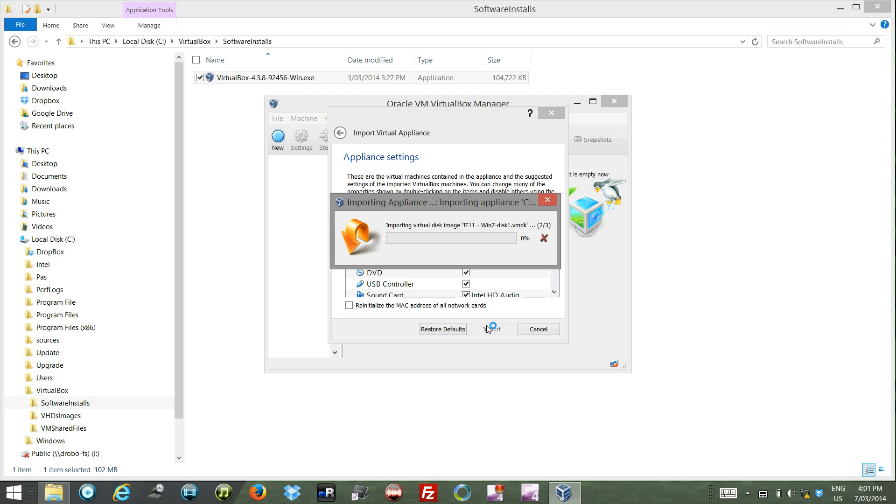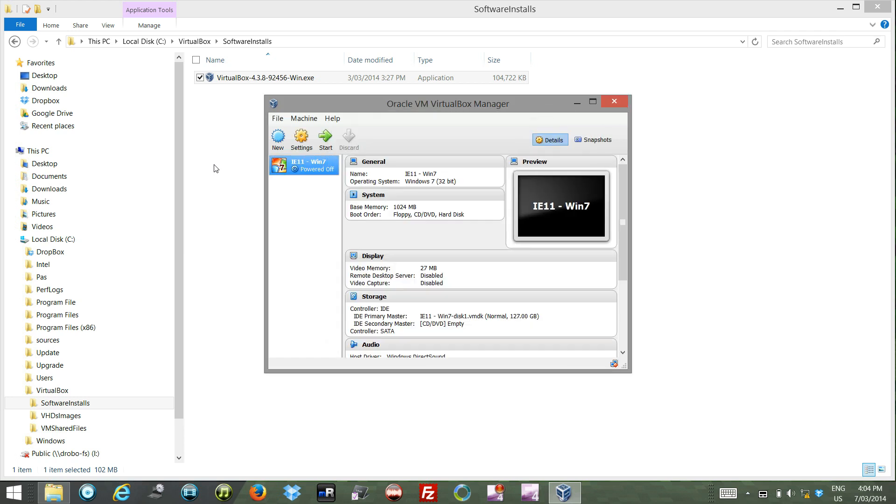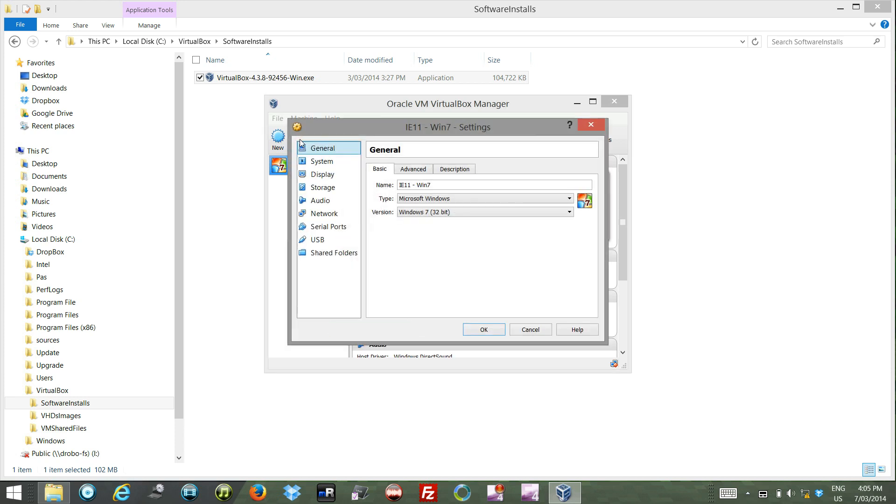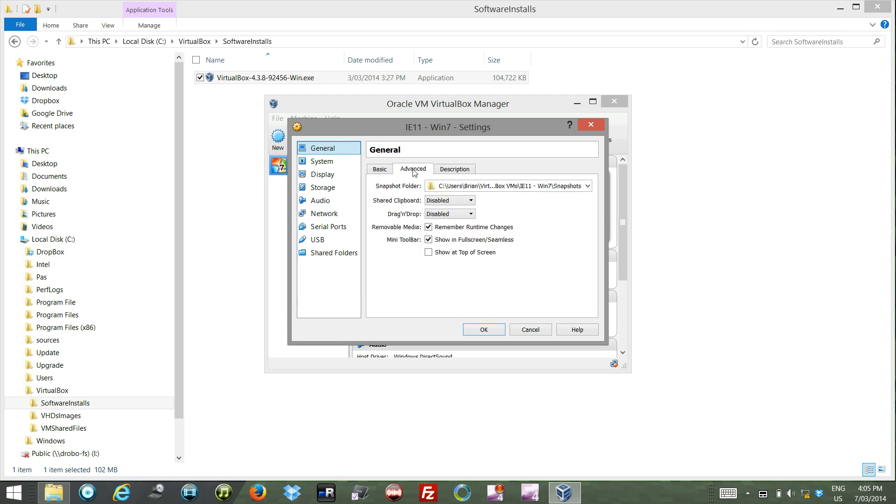This is going to go along and import. I might pause this for a moment until the import happens and we get to something interesting. Okay, we're nearly there. It's just installed and it's come back. Here we have a machine. There's a whole raft of settings that you can fiddle around with for the machine.